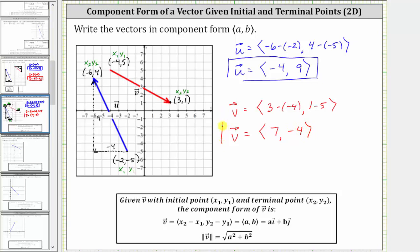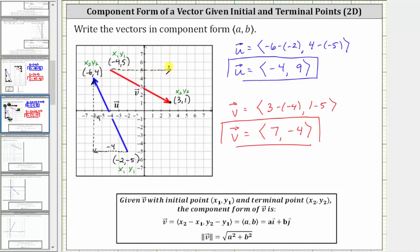Let's go ahead and verify this graphically. Starting at the initial point, the change in x or the horizontal displacement is right seven units. This represents the horizontal or x component, which is positive seven. And then from here, the vertical change or vertical displacement, or the change in y, is down four, which is why the vertical component is negative four. I hope you found this helpful.